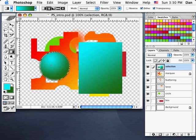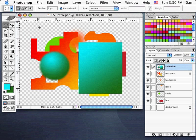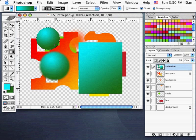My selection had a 3-pixel feather, so when I deselect you see a nice soft edge. Let me go back, change feathering to 0 pixels but leave anti-aliasing on, draw a new circle, and try the gradient again — this time I'll get a sharp edge. There we go.